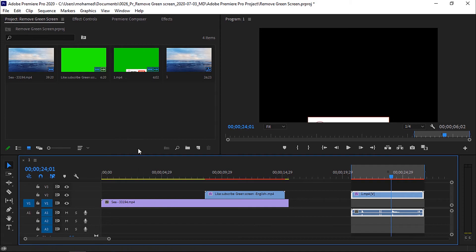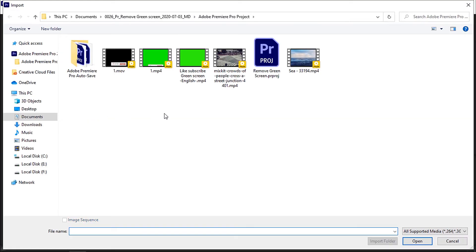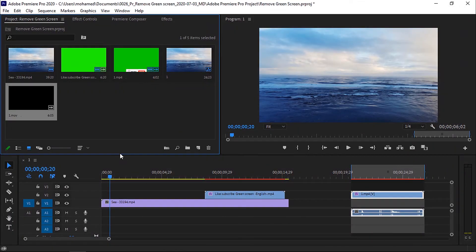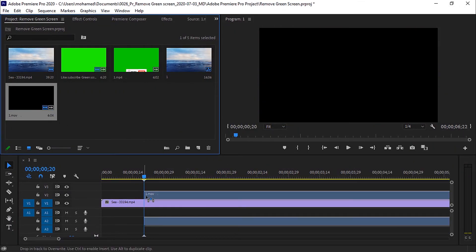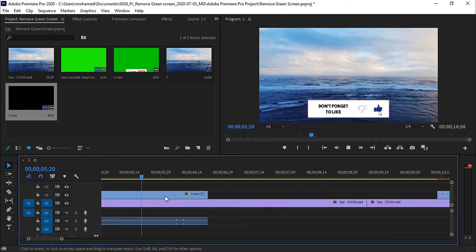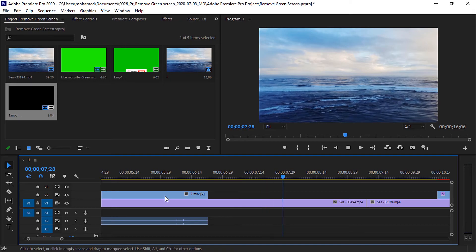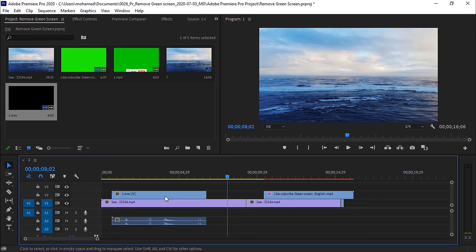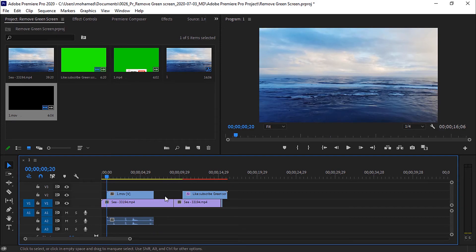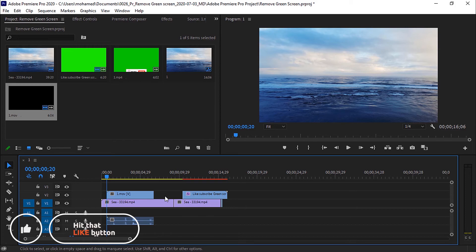Now let's see the result. Go and import your video after exporting it, and put it on the timeline. Play the video. Very well, we are done! I hope you enjoyed it. If the video was helpful, hit the like button and subscribe. Don't forget to turn the bell button on so you don't miss the next videos. And if you have time to learn more, look at the old videos on the channel. See you in a new video soon. Goodbye!